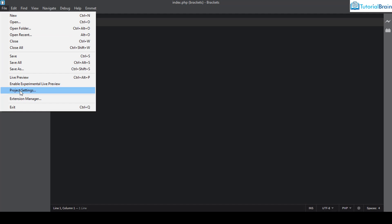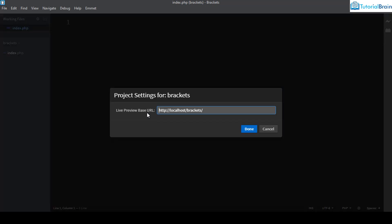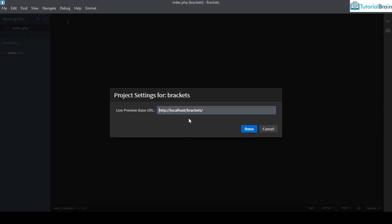I'll go to File and I have to first set the project settings. It is very important to go to this particular project settings and set the live preview base URL. If my folder is brackets, then I have to give the live preview base URL as http://localhost/brackets.